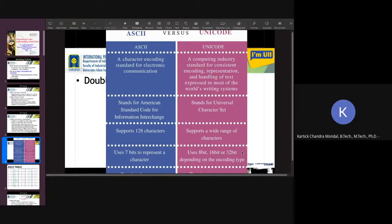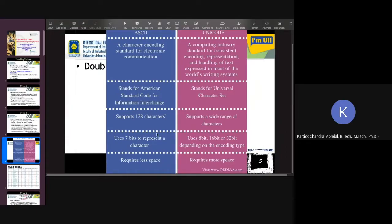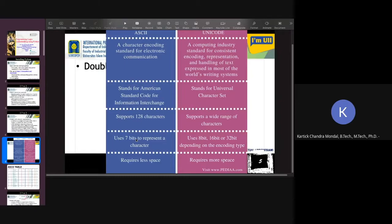Depending on the type of encoding, it uses character. And because it is 7-bit, it requires less space in memory. But Unicode requires more space in memory.